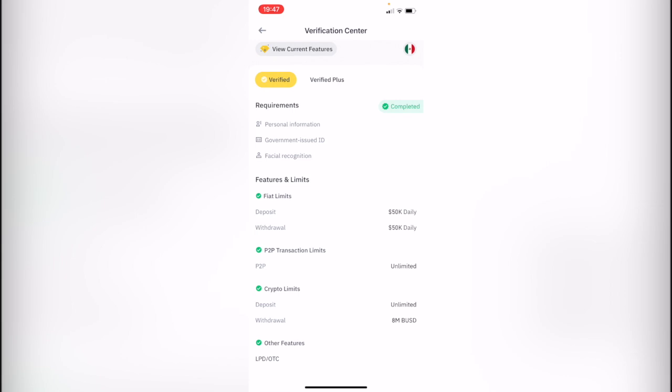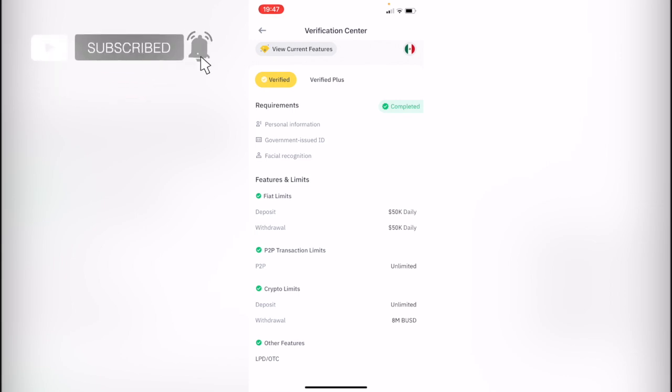So there you have it guys. Don't forget to like and subscribe to this channel if you want to see more about this application. Thanks for watching the video and I'll be seeing you guys on the next one.